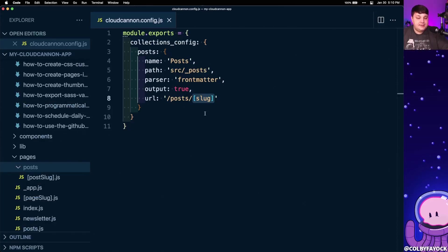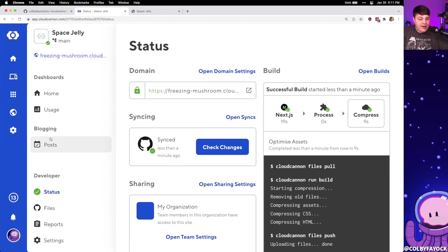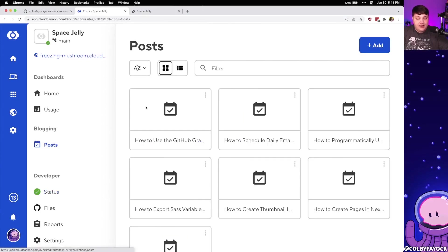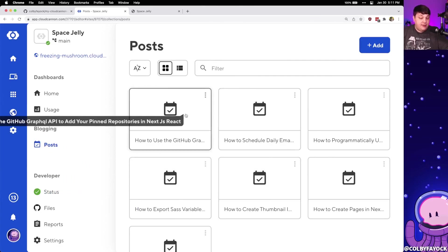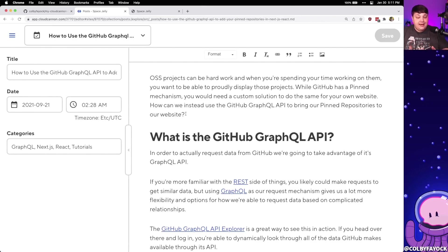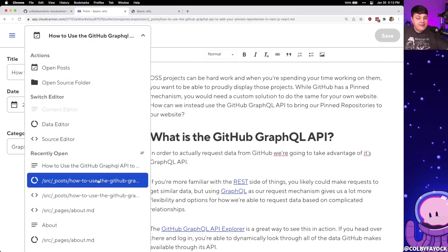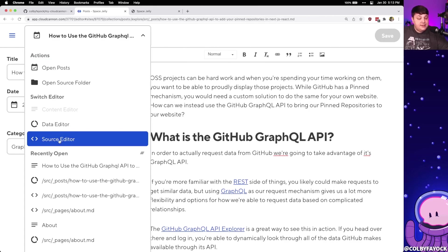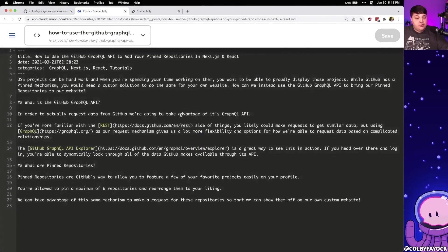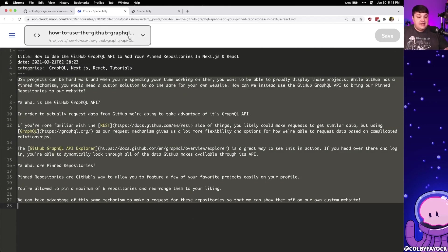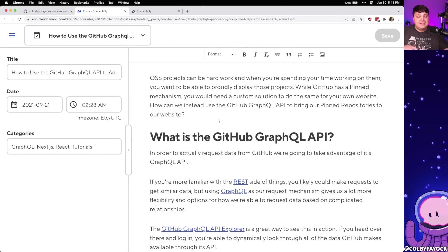Now we have our posts set up, so let's get this up to CloudCannon and see what happens. Once it finishes, we can see that under 'Blogging' we now have a new option for posts. If we click into that, we can see all those different posts that we had locally as files. Clicking into one, we're brought up into a nice-looking editor — not just the source code — where we can make changes to any of the content in our site, including all the front matter that belongs to each of those markdown files. We can also select the dropdown to edit the raw source, where we can see the front matter at the top defining a few data points, and then the rest is our content.